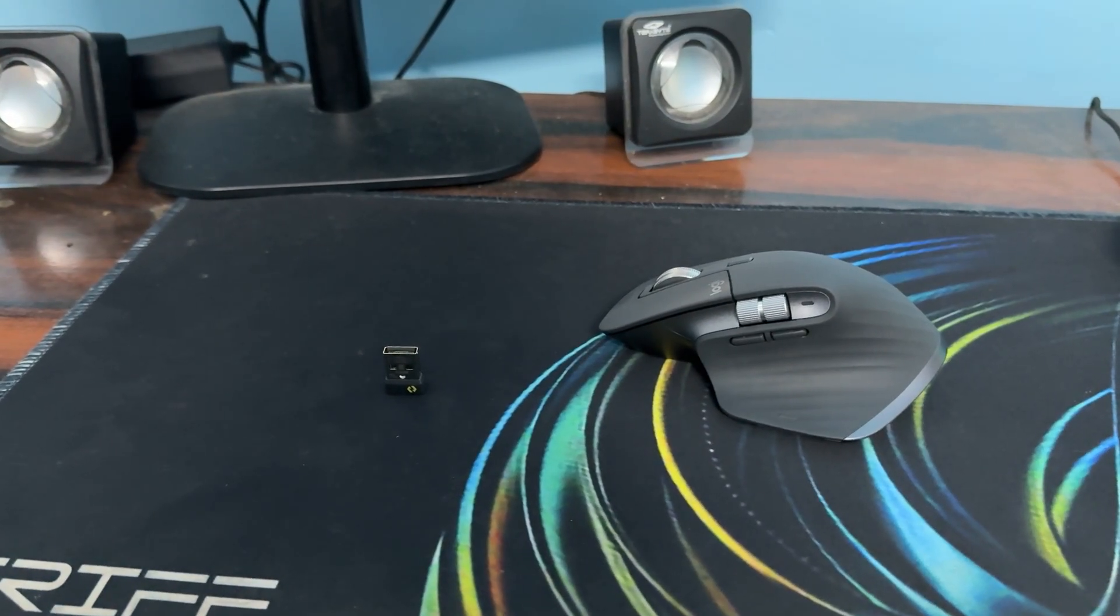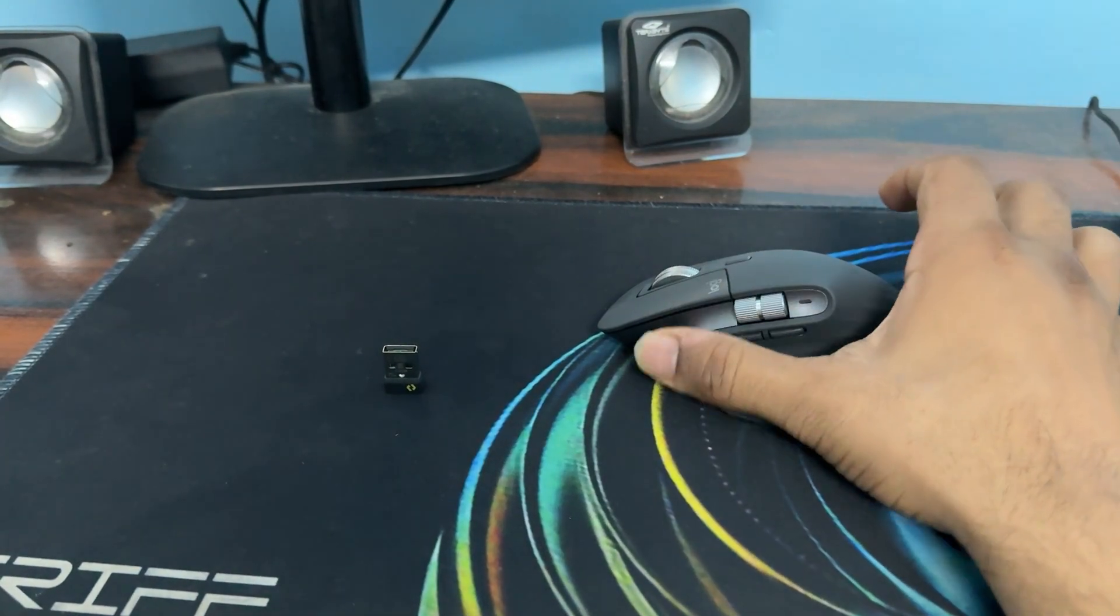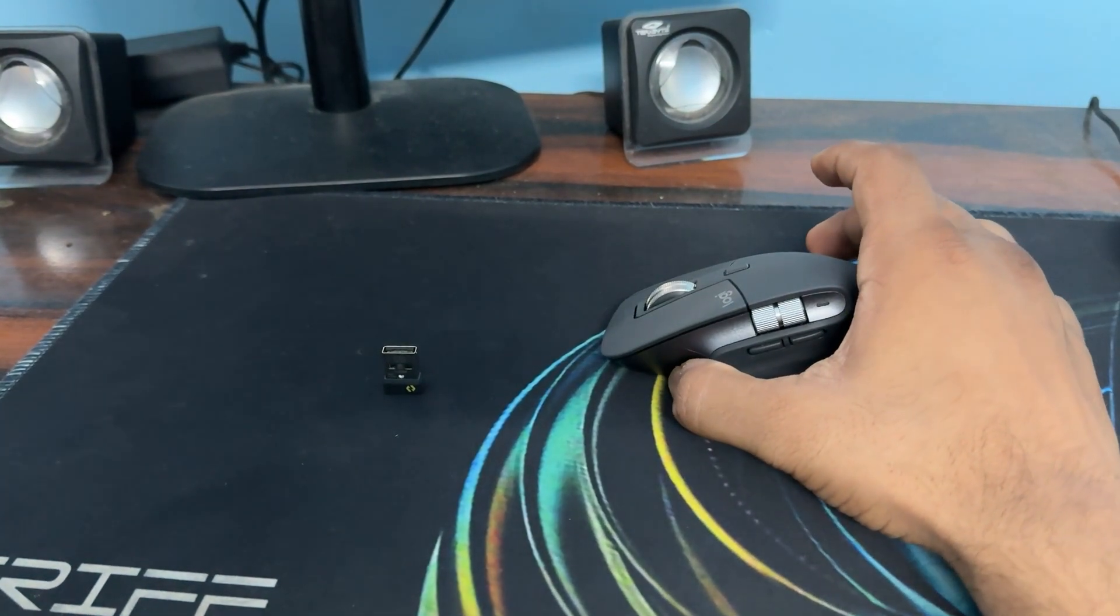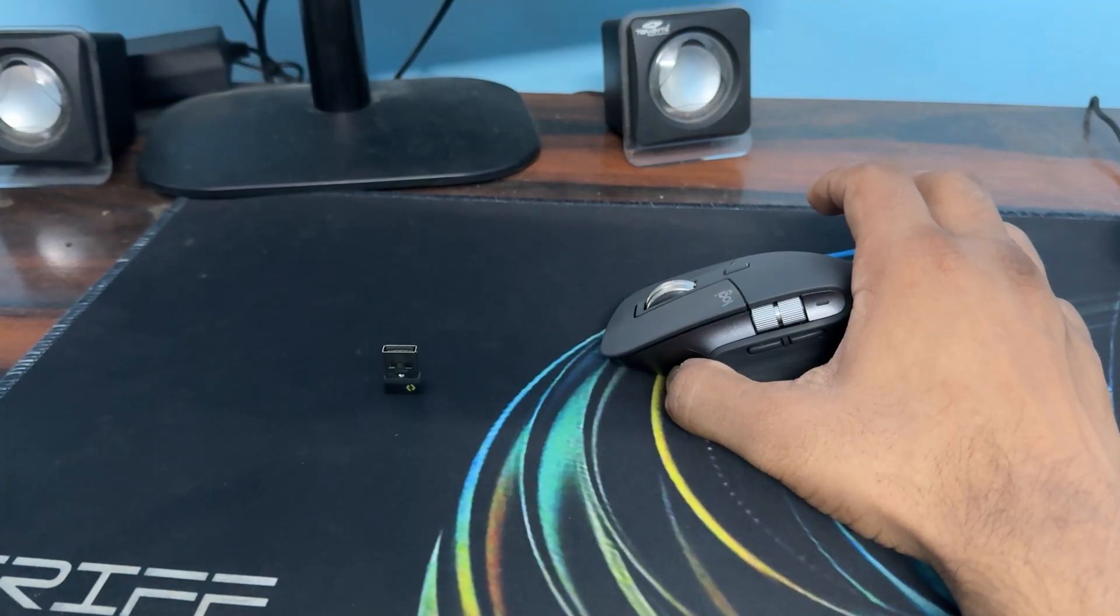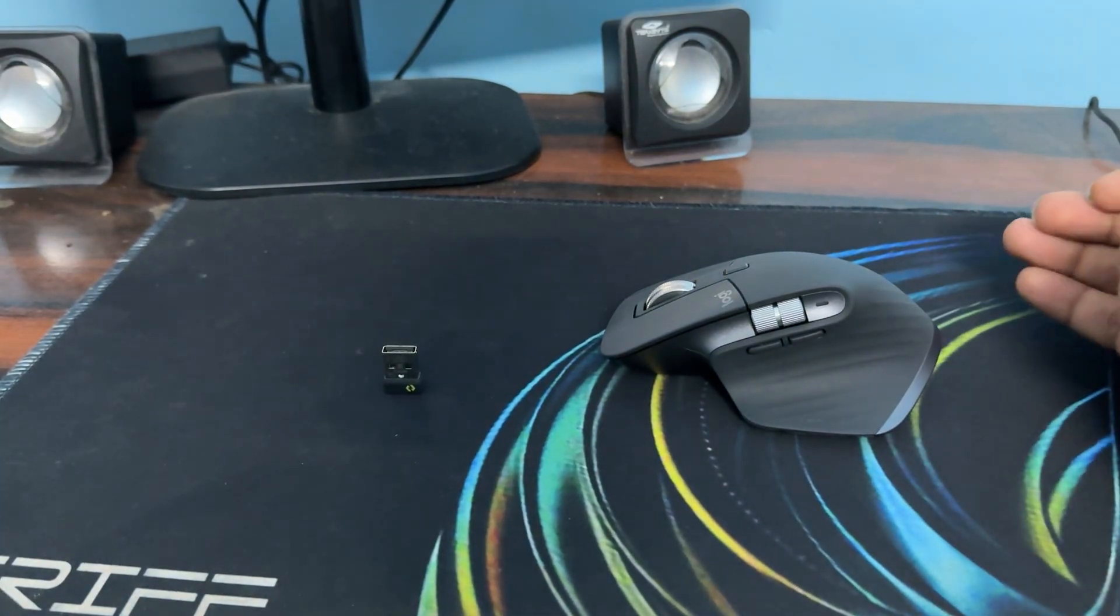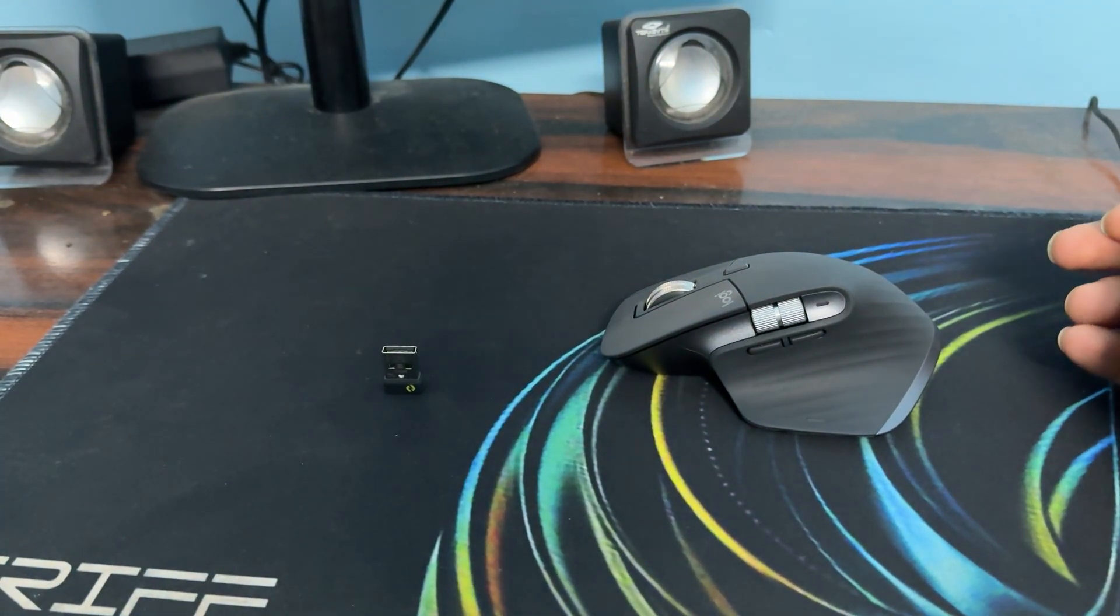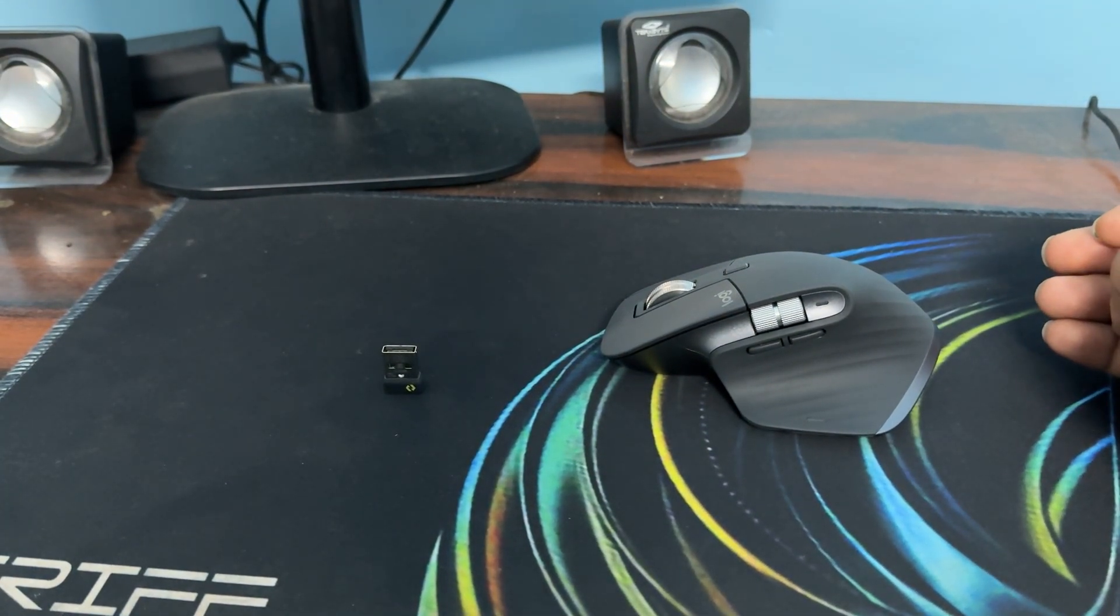Does Logitech MX Master 3S work with Unifying receiver? So the answer is no. The Logitech MX Master 3S does not work with Logitech Unifying receiver.